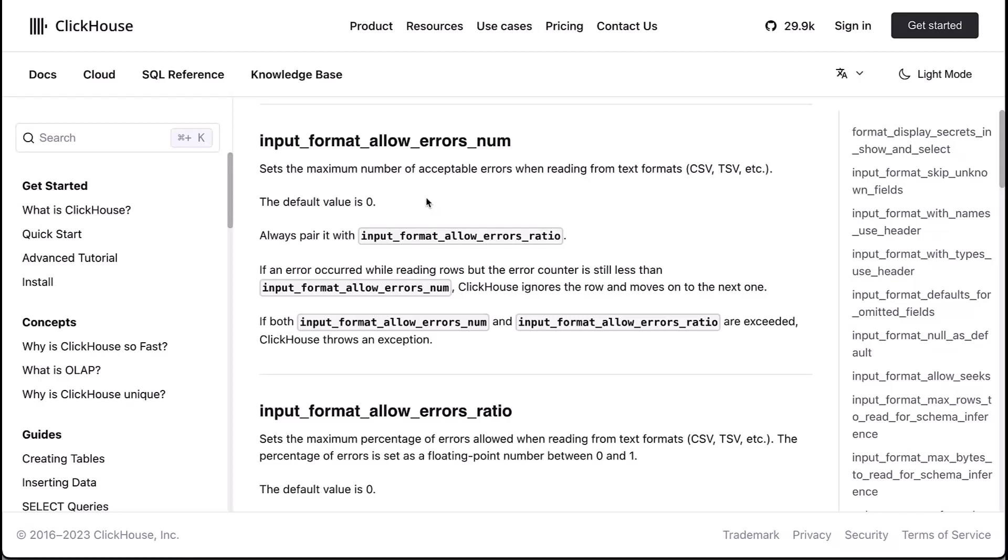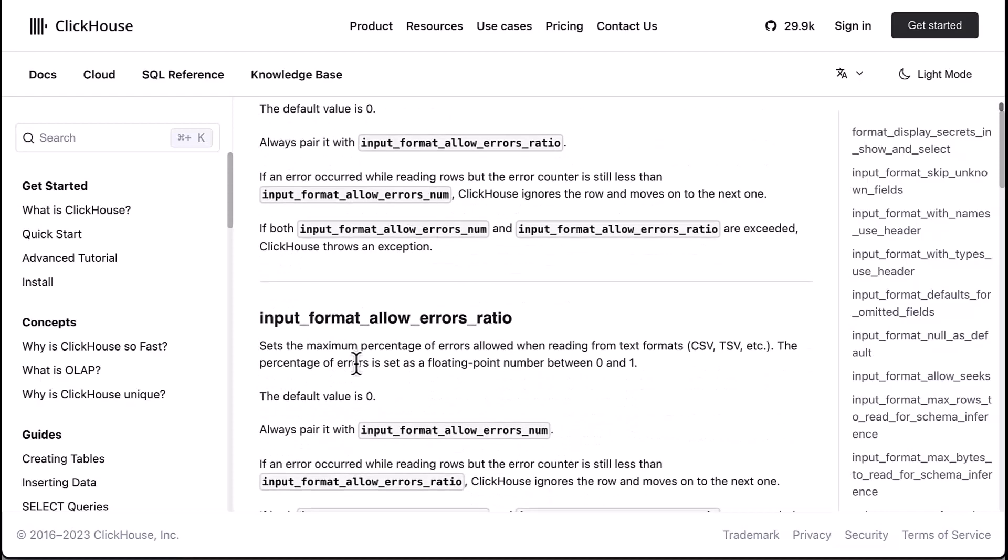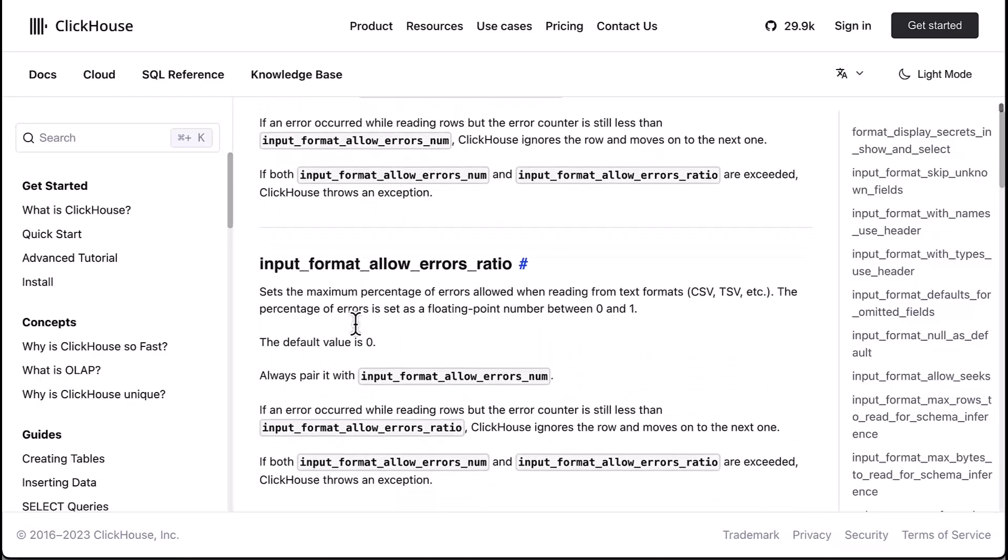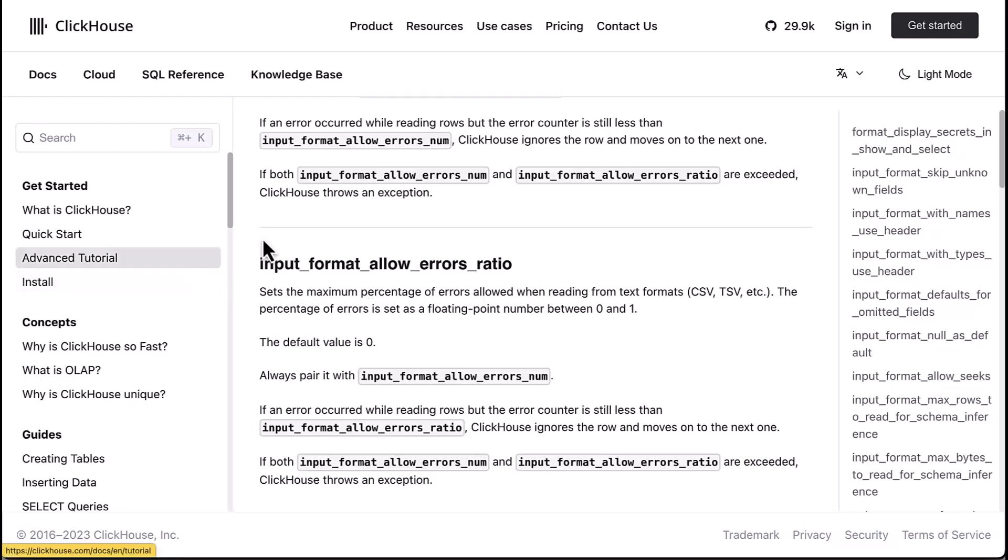And if a number doesn't necessarily make sense notice there's an input_format_allow_errors_ratio and you can say okay if one percent, something small one percent five percent whatever, if that's how many errors could happen and the insert would still work. So I wanted you to see that setting because it's super handy.